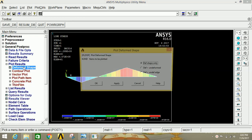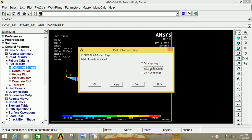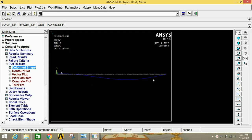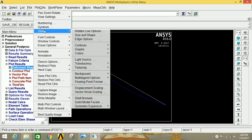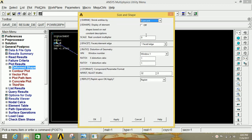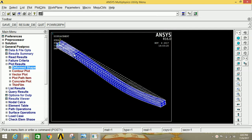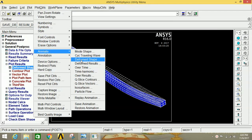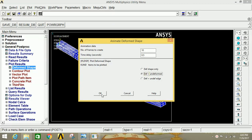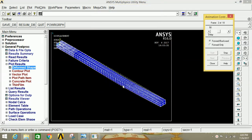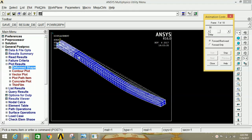If you want to see the deformed shape, click on Deform Shape, then click Deformed plus Undeformed, then click OK. This is the deformed shape of the beam. If you want to see the 3D view, click Isometric, then go to Plot Controls, go to Style, click on Size and Shape, and click OK — this is the 3D view of the deformed shape. If you want to see the animation, go to Plot Controls, click on Animate, click on Deform Shape, select Deformed plus Undeformed, and click OK.